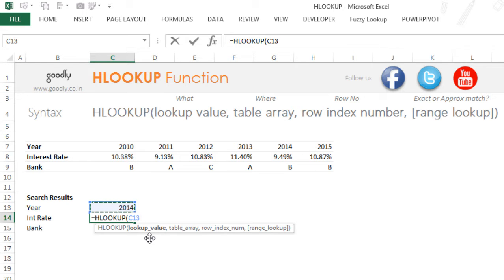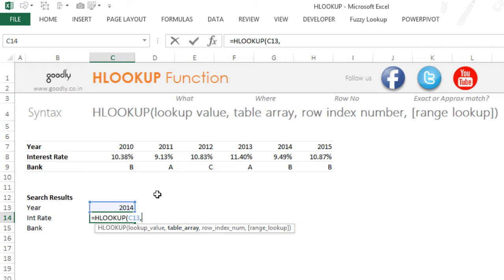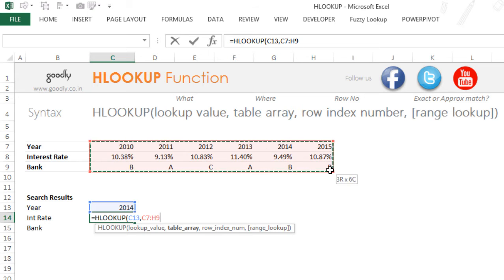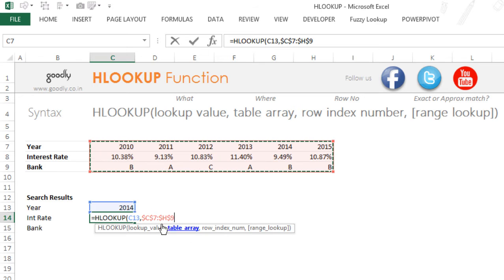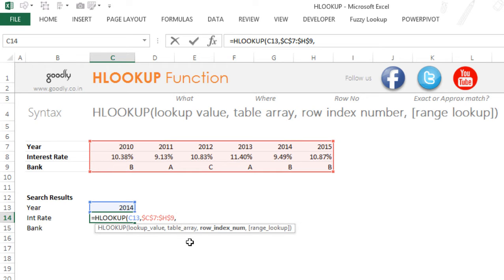So the second thing that HLOOKUP is asking me is table array. In simple terms, this means where are you trying to find. So I'm trying to find it in this range. This becomes my range, and for this range not to move, I'm just going to freeze that range by pressing F4. The first part and the second part both frozen by pressing the F4 key. Moving on.